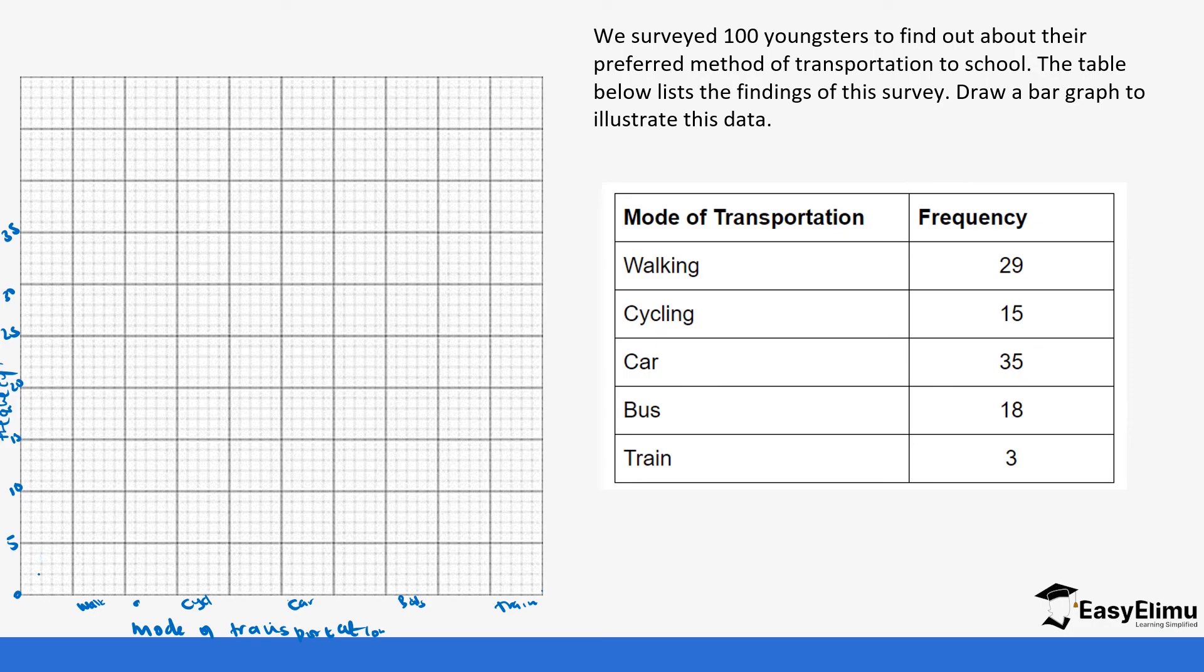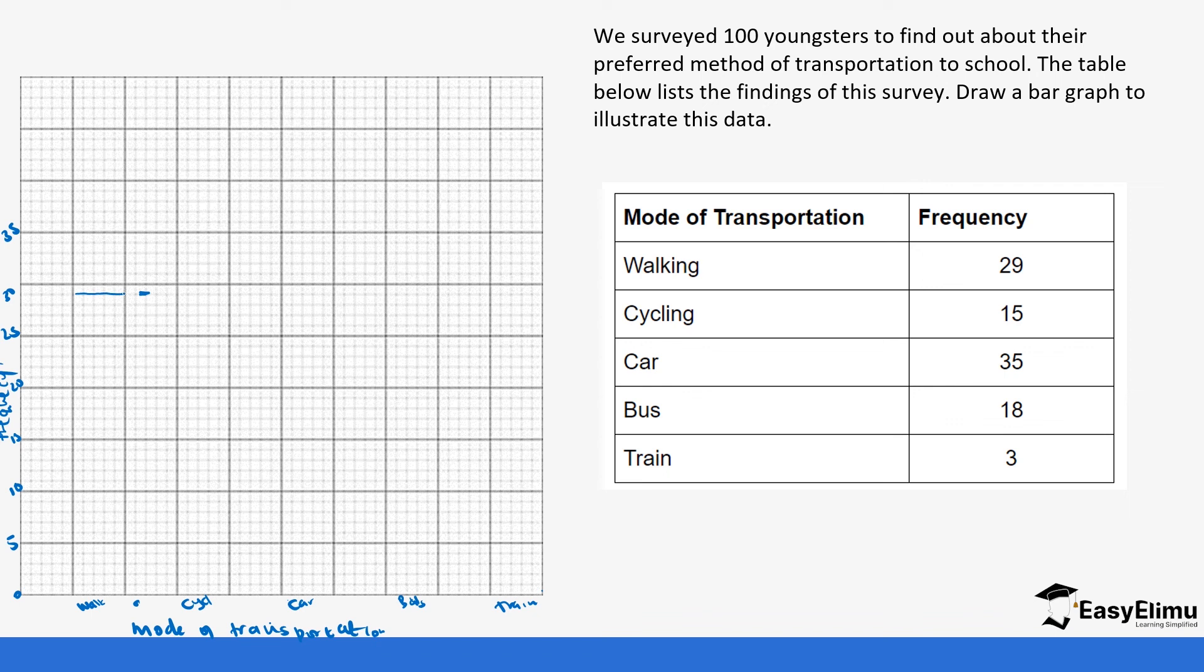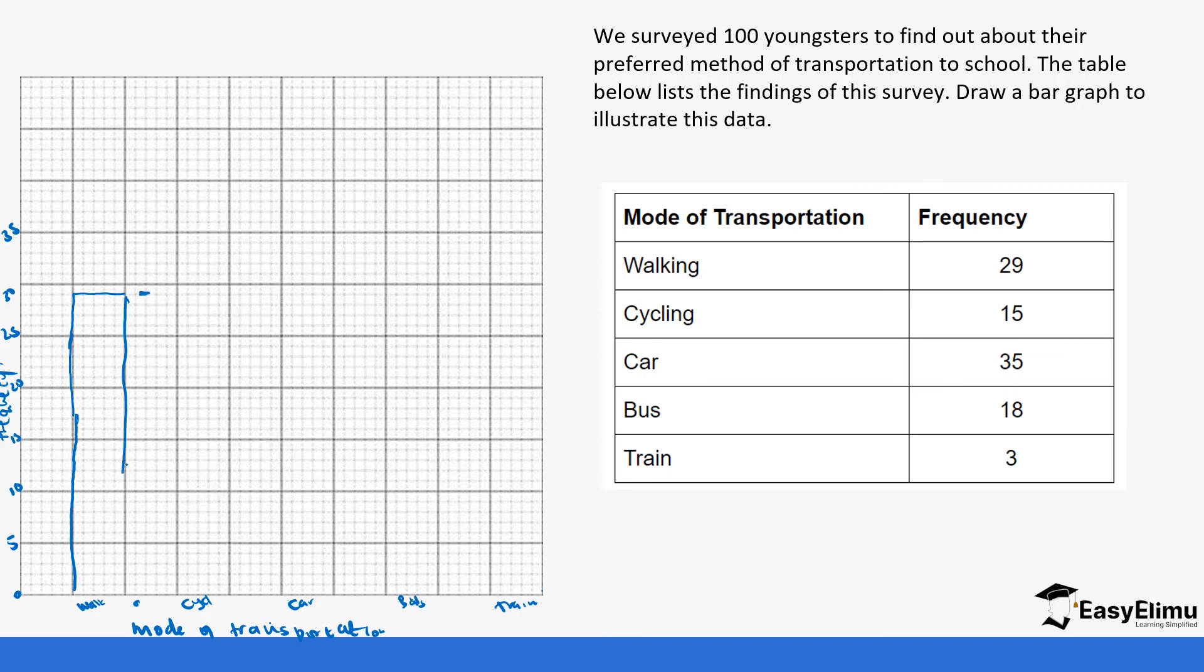So in walking, the frequency was 29. So this is 25. So 29 is going to be here. You draw the bar. Use a ruler. Make sure your lines are straight. And then in cycling, the frequency was 15. So 15 is here.